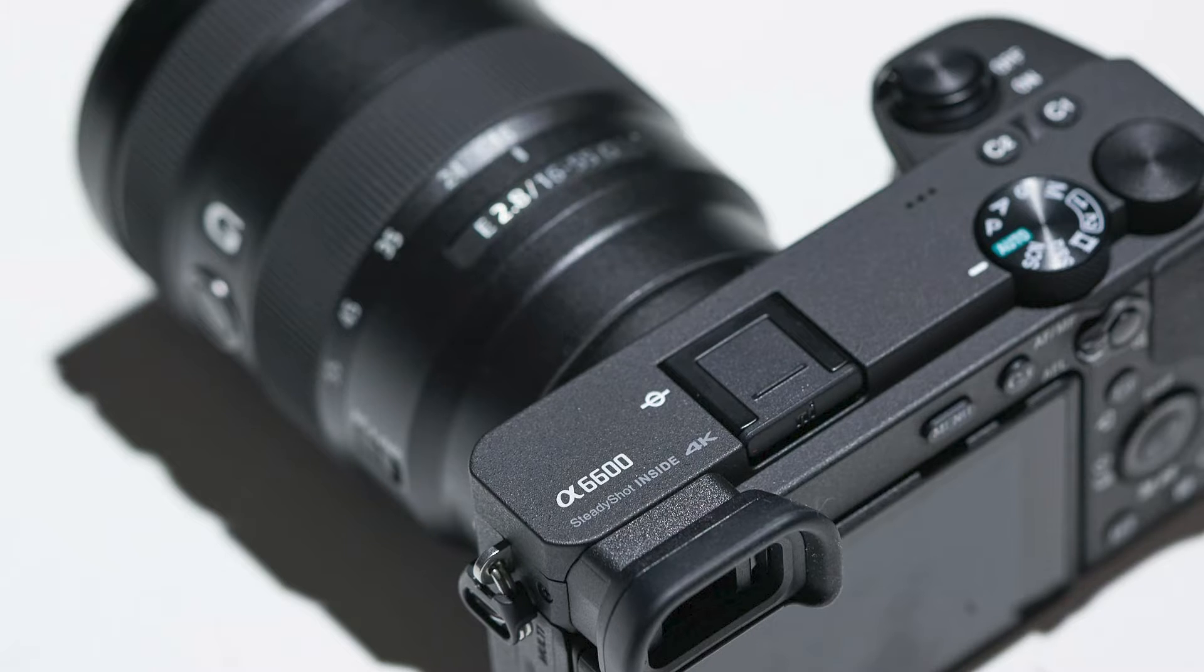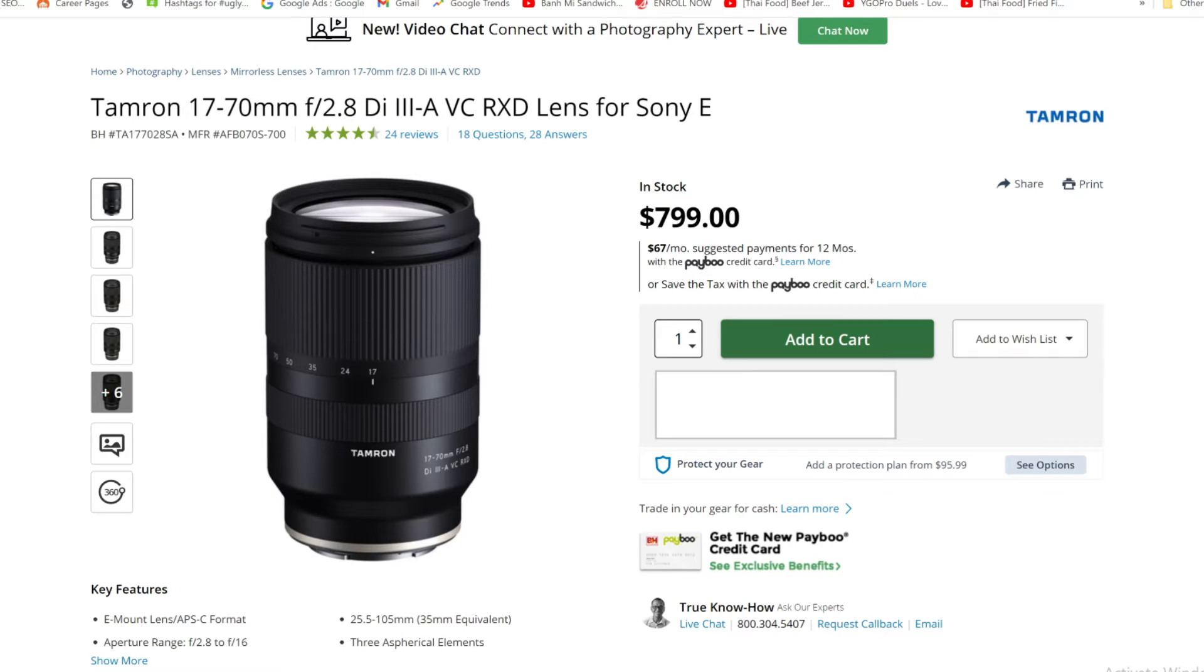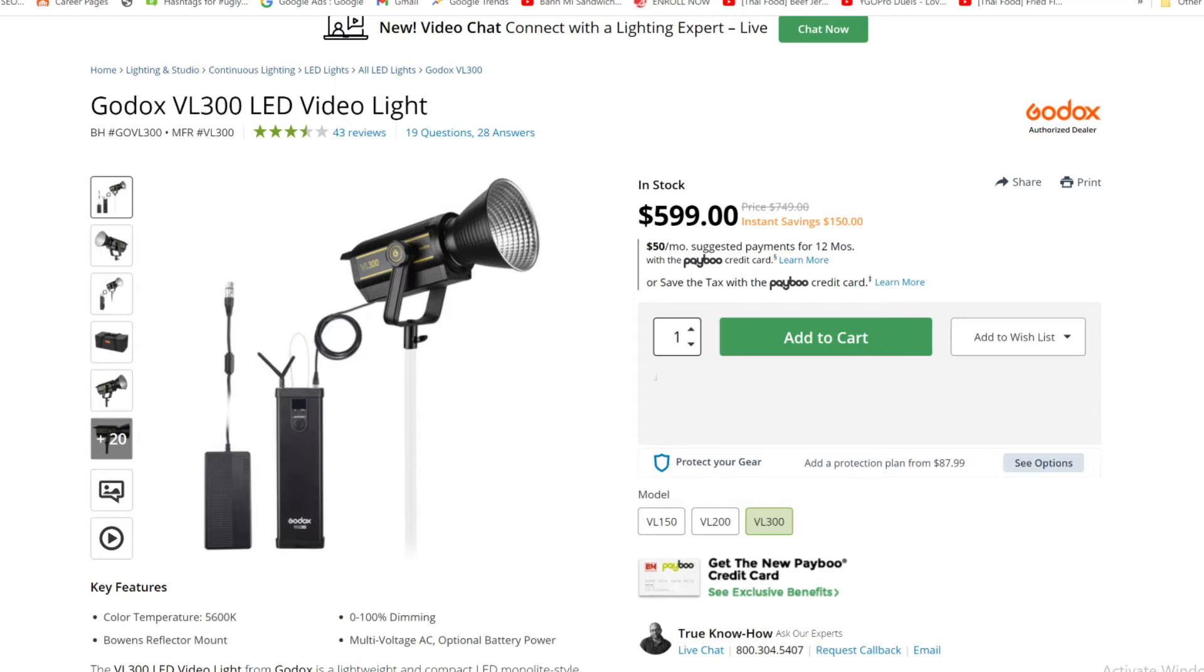The gear I used is the A6600 with the Tamron 17-70 2.8, and the three lights that I used were all Godox VL300.